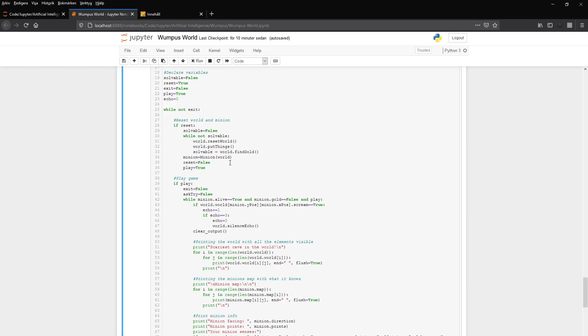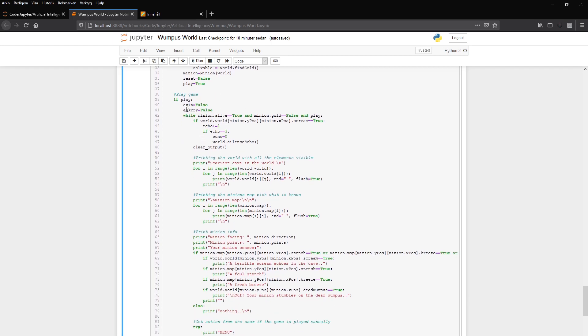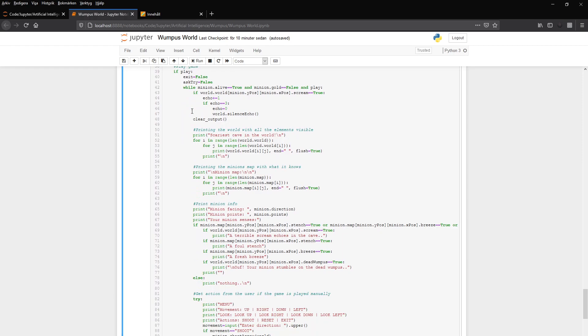Where it creates a minion. And play gets true, so it plays the game. And here it does it. You can play the game while the minion is alive or it hasn't found the gold or play is true. And if there is a scream, we have an echo here that counts for each iteration. So the scream isn't forever, it is for a couple of rounds and then the scream disappears.